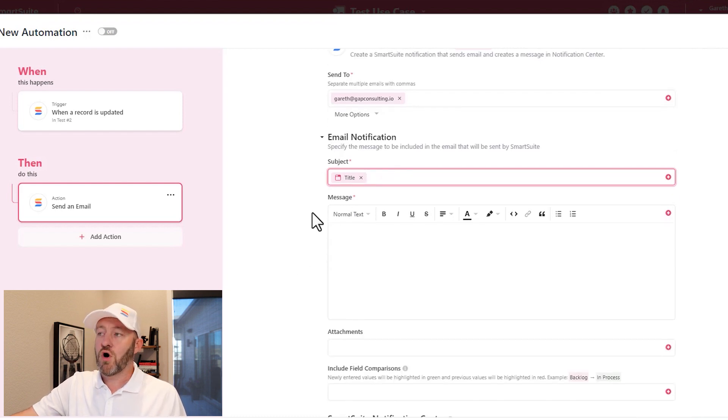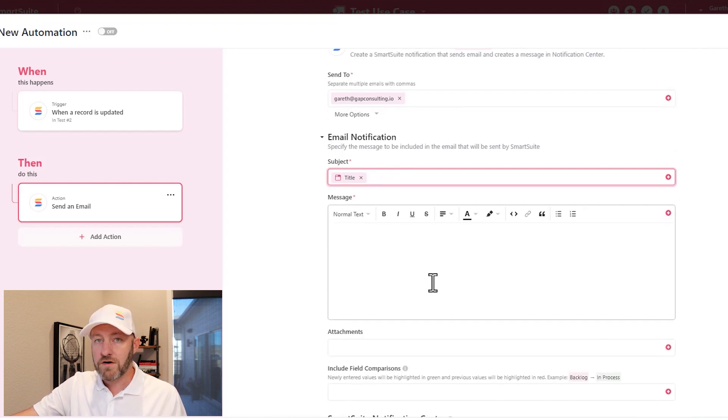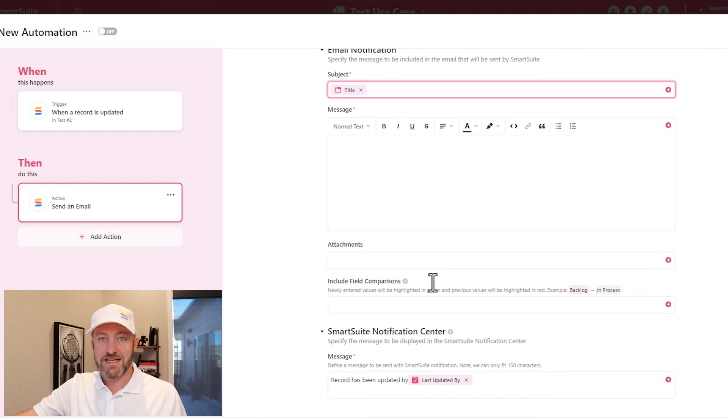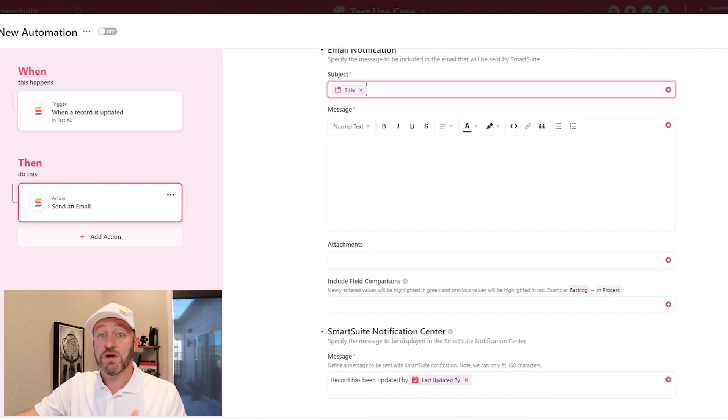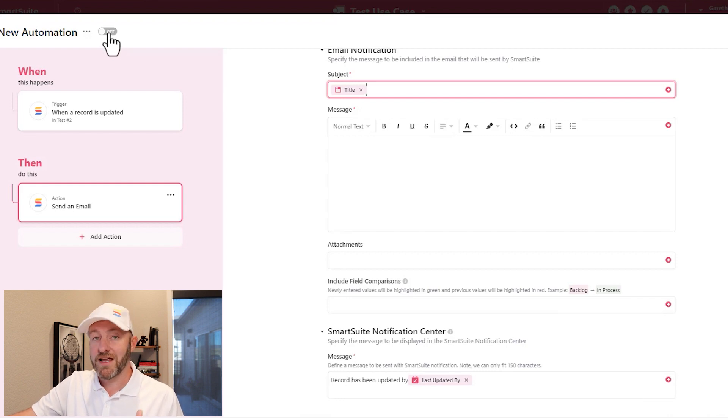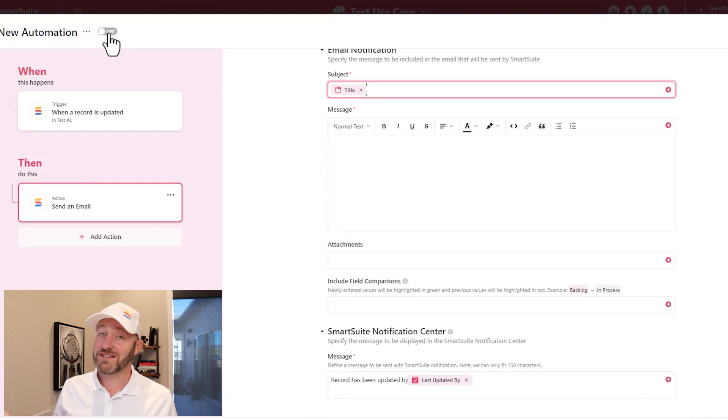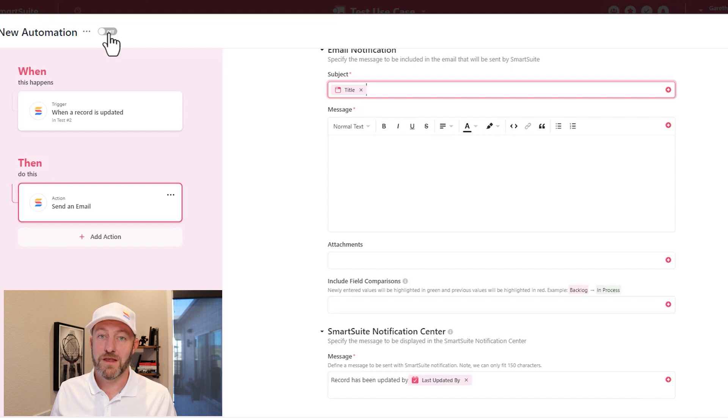Go ahead and fill out all of the required fields in that step of the automation. And when you're done, click add automation. Once you've done this, be sure to come into the upper left corner and turn an automation on. Otherwise it's never going to be doing anything for you.